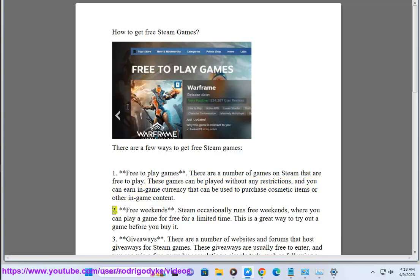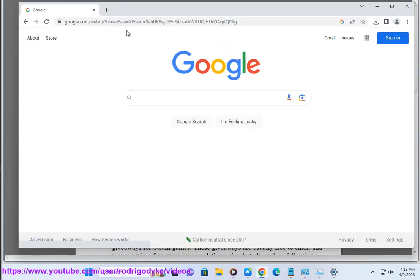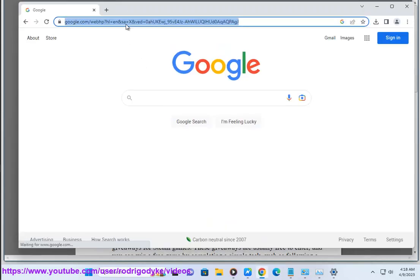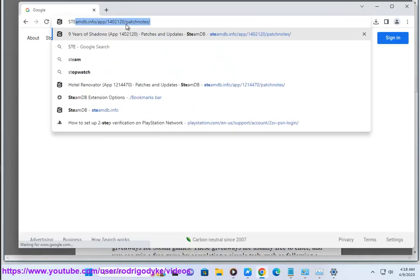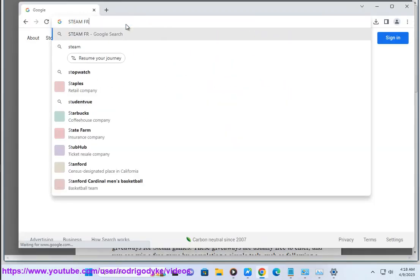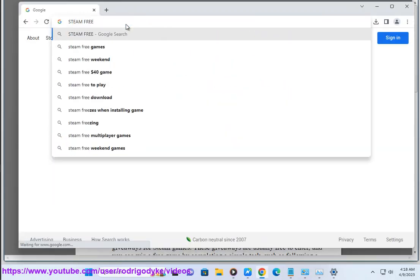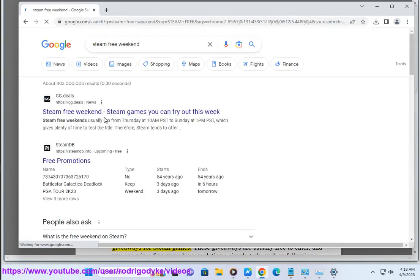2. Free weekends: Steam occasionally runs free weekends where you can play a game for free for a limited time. This is a great way to try out a game before you buy it.